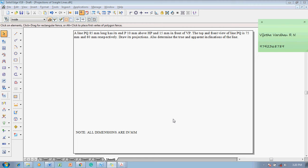Hello guys, greetings of the day. Myself Vijay Tavadhan. In this video session I am going to show you a solution of a projection of straight line for a problem like this: a line PQ 85 millimeter long has its end P 10 mm above HP and 15 mm in front of VP. The top view and front view of line PQ is 75 millimeter and 80 millimeter respectively. Draw the projections and also determine the true and apparent inclination of the line.